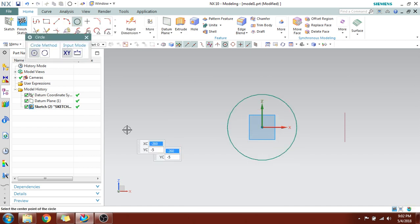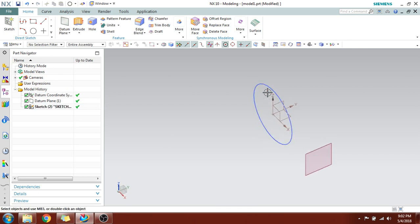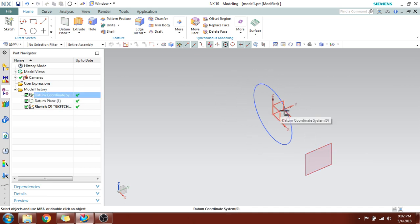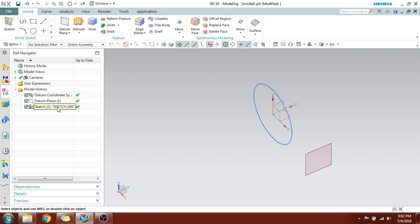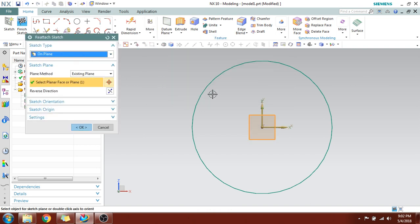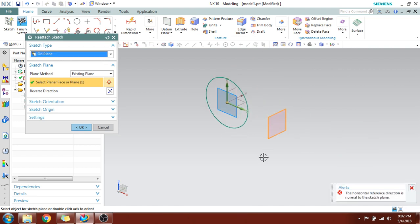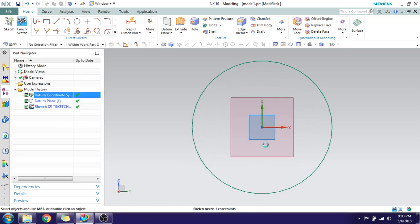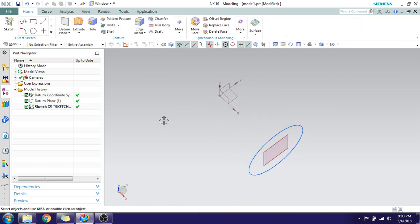Go to Sketch, select this sketch, and click OK. I'll draw a circle — you can see the circle is on this plane. Suppose you want to move this already-drawn sketch to a different plane. During this time you use the Reattach command. Double-click on the sketch, go to Reattach, and it will ask which plane you want to place it on. Select the new plane, change the horizontal reference direction as needed, and it will be reattached to the new plane.